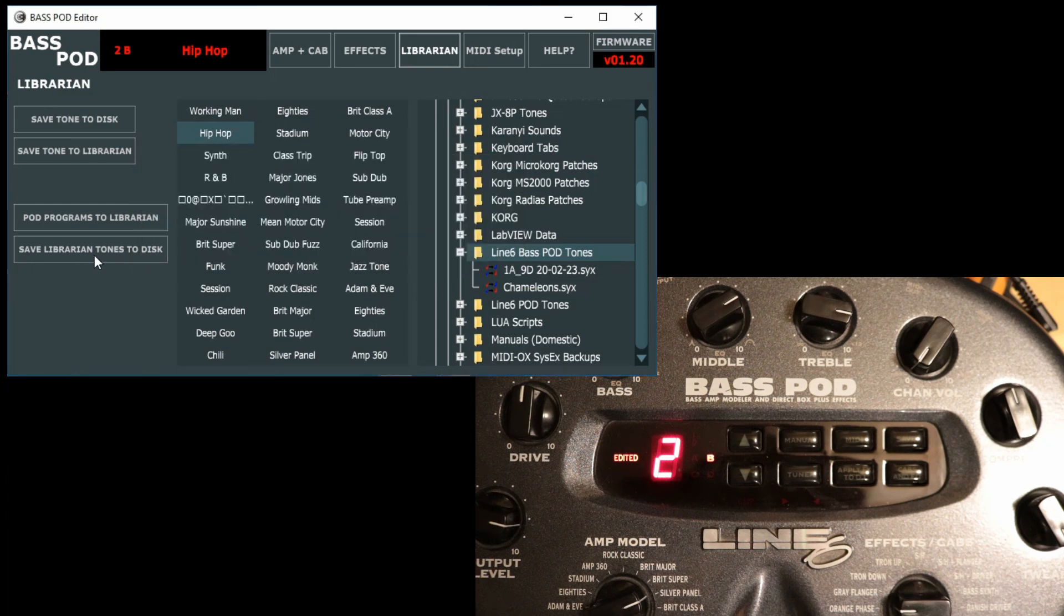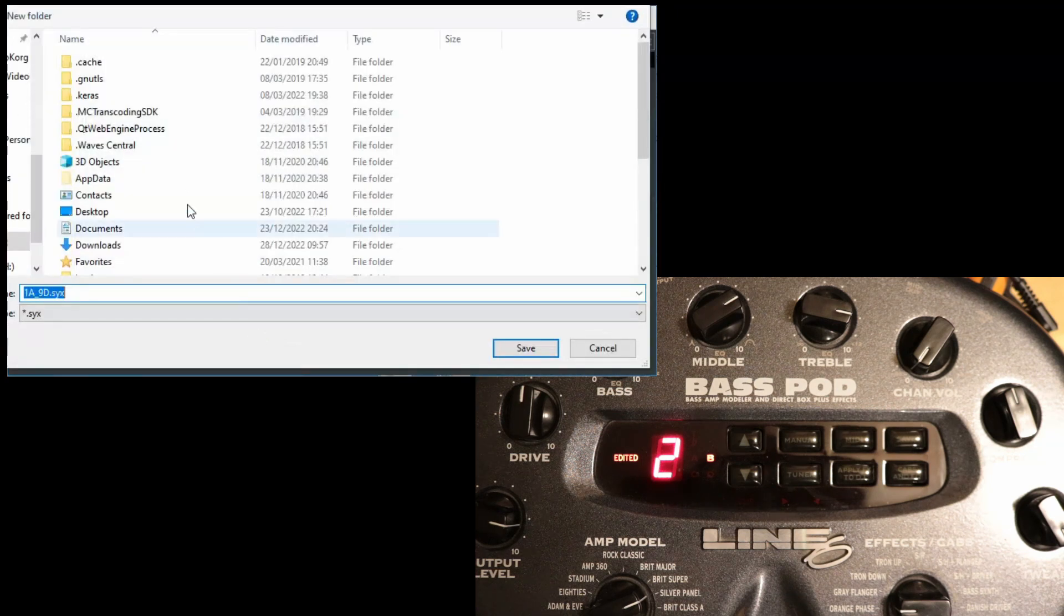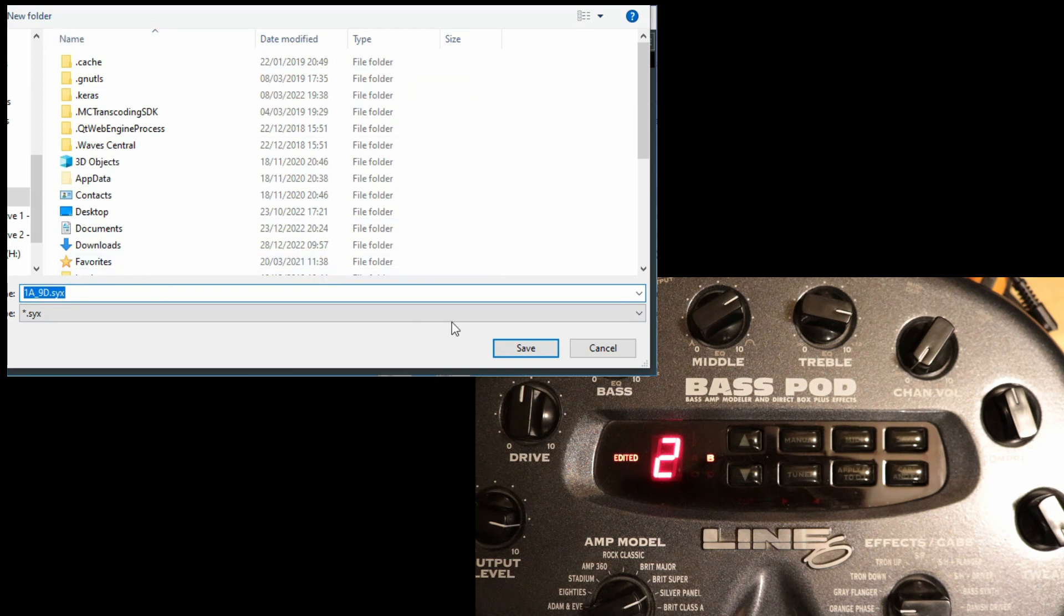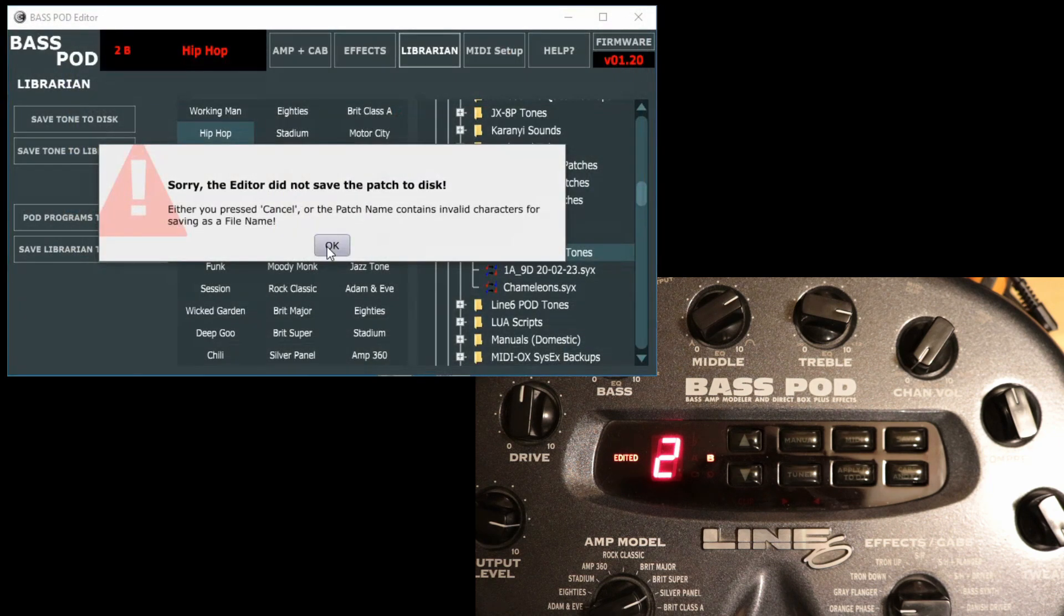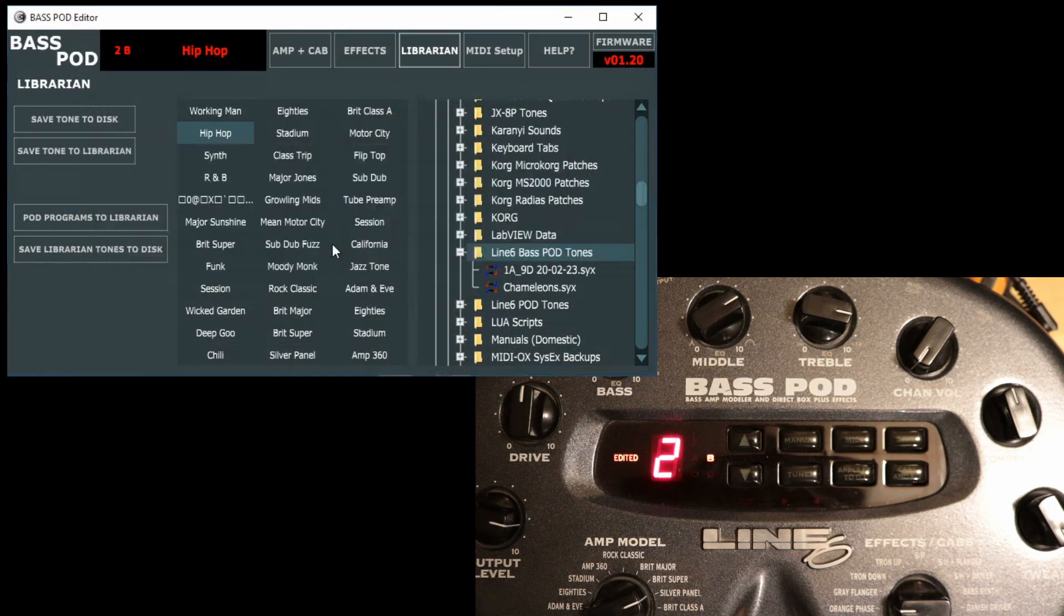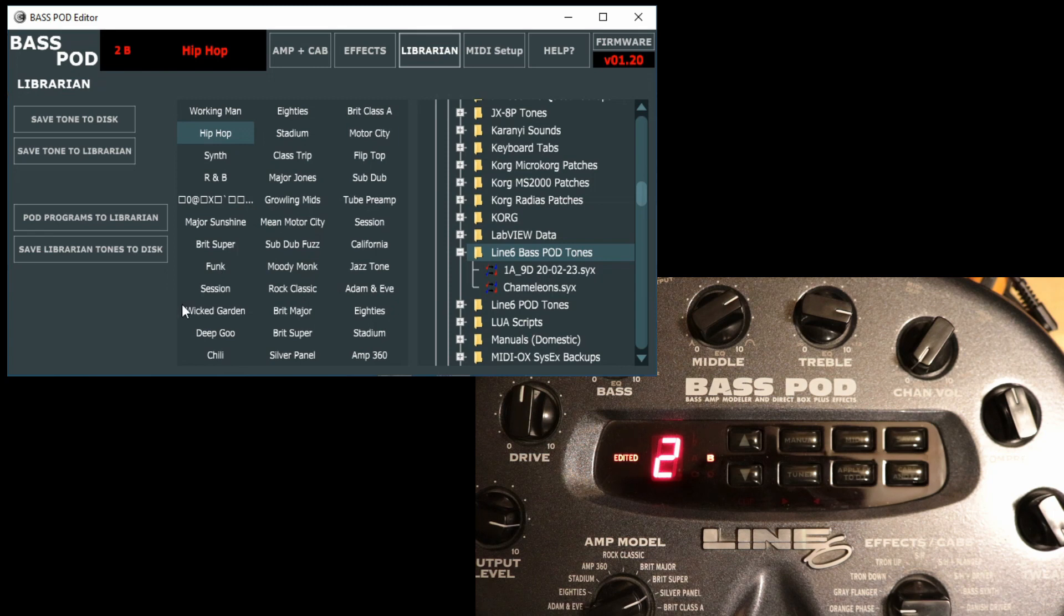But really what we probably do now is save librarian tones to disk. So if you hit that one, it then pulls all those memories out and you can save them all as a big tone bank to your hard drive like that. I'll just cancel for the moment. It just says I cancelled, it's fine. You can sort of reload different tone banks. There's one there in the file browser back into here.